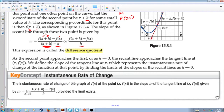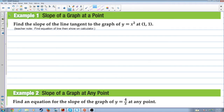The instantaneous rate of change of the graph of f(x) at point (x, f(x)) is the slope m of the tangent line at (x, f(x)), given by: the slope is the limit as h approaches zero of [f(x+h) minus f(x)] all over h, provided the limit exists. Find the slope of the line tangent to the graph of y equals x squared at (1,1).